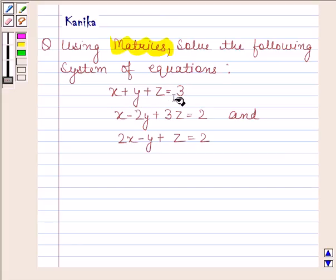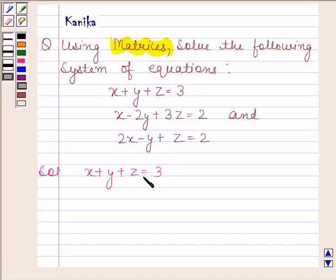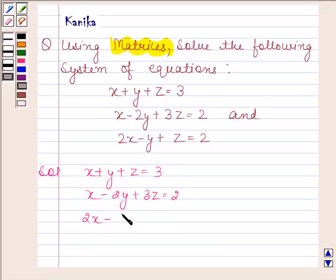The given equations are: x plus y plus z is equal to 3, x minus 2y plus 3z is equal to 2, and 2x minus 5y plus z is equal to 2.